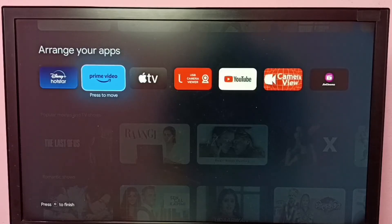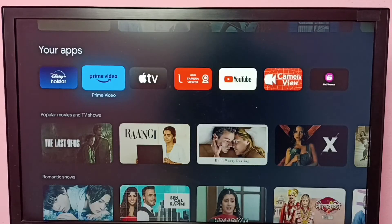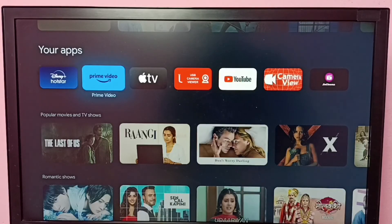Put it here — done. So this way we can arrange apps; we can just move the app icon. I hope you have enjoyed this video. Please subscribe to my channel, and please like and share.